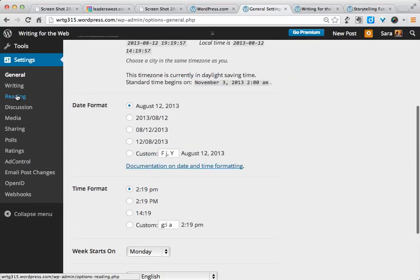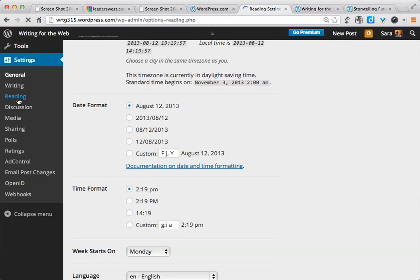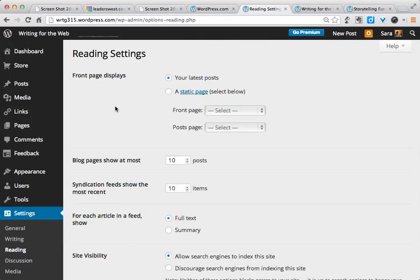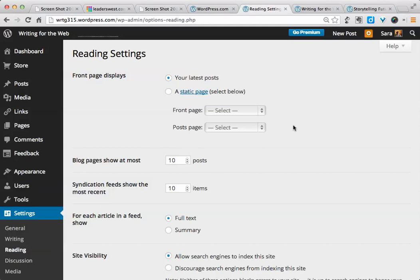The next one we'll take a look at is Reading. There are two important sections here that I want to draw your attention to. The first one at the top here will determine whether your site is seen as a blog or as a more traditional static website.